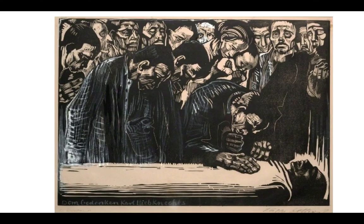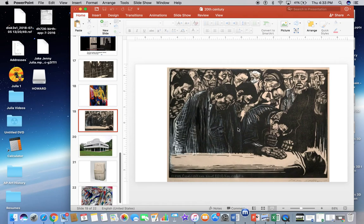One final note: when the Nazis came into power, Käthe Kollwitz refused to create Nazi propaganda. As a result she was labeled a 'degenerate artist' and all of her works were removed from public view. We'll actually encounter another artist who is also labeled a degenerate artist. That concludes our discussion of the Memorial Sheet for Karl Liebknecht.